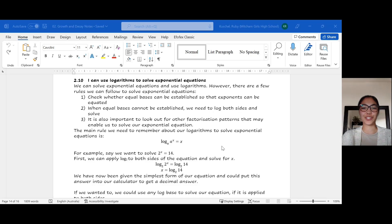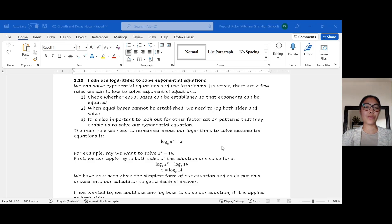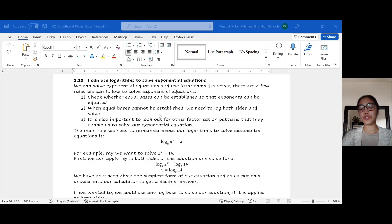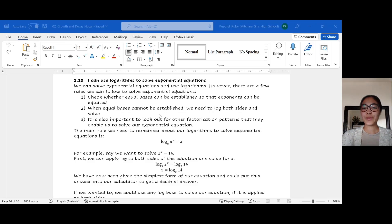We can solve exponential equations using our logarithms. However, before we do this, there are a few rules we should establish. The first one is that we should check whether equal bases can be established so that exponents can be equated. If we can make both sides have the same base — like base 2, 3, or 4 — we can equate the exponents and then solve for x, y, or z.